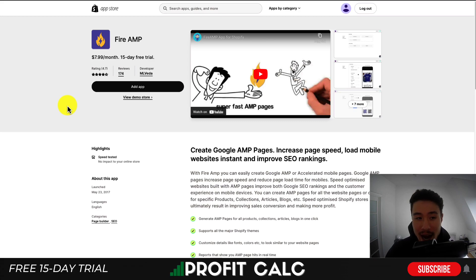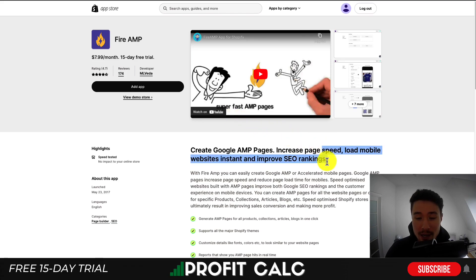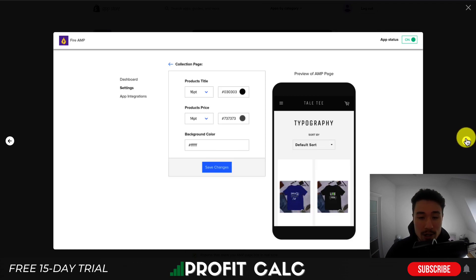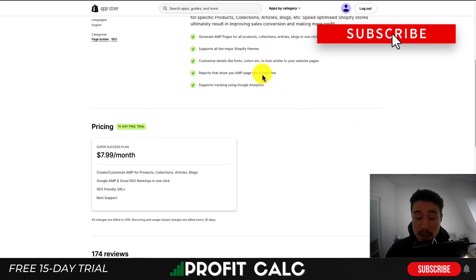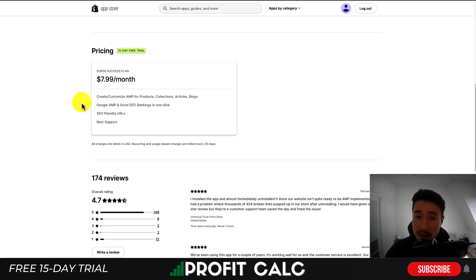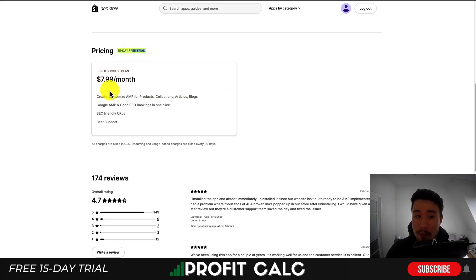The last app is Fire AMP. It's going to allow you to create AMP pages which can increase page speed and load mobile websites instantly. You can get customization on creating these pages as well as how you want the layout to look. It supports the majority of Shopify themes, gives you reports, and also integrates with Google Analytics. This one doesn't have a free plan, but it does have a 15-day free trial and only one price point of $7.99 a month — cheaper than the previous two apps.